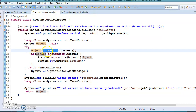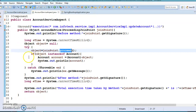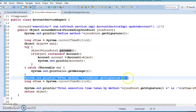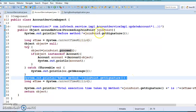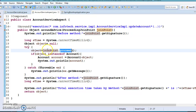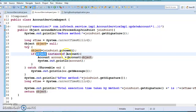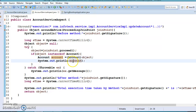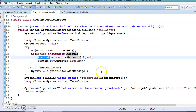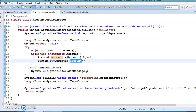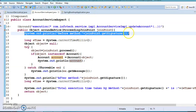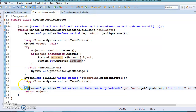Here you will have to call proceed() on the ProceedingJoinPoint, otherwise processing will be stuck. Until you call proceed(), the after advice will not be executed and the after-message will not be printed. The proceed() call returns an Object, and here we check if the object is an instance of Account, cast it, and print the account information using the overridden toString method which prints the object in a summary format.